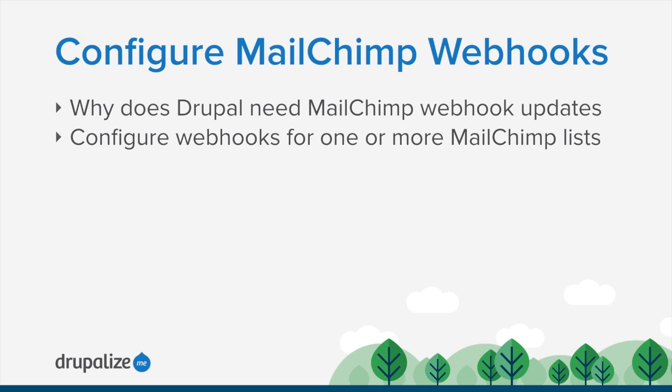In order for this to work, your site needs to be accessible to the internet. You won't be able to receive the webhook notifications if your site isn't available to the internet, so MailChimp won't be able to ping you.